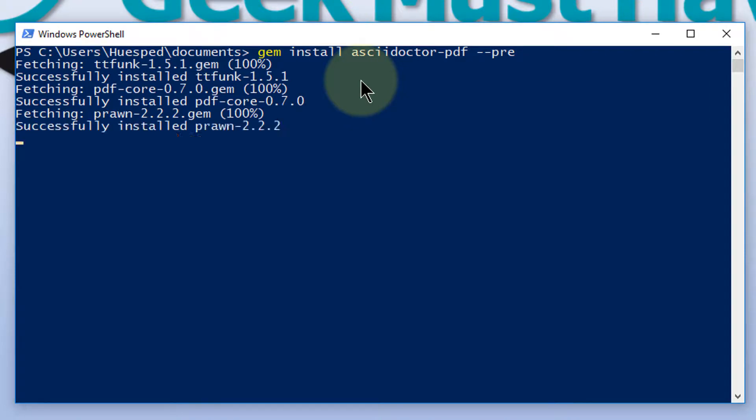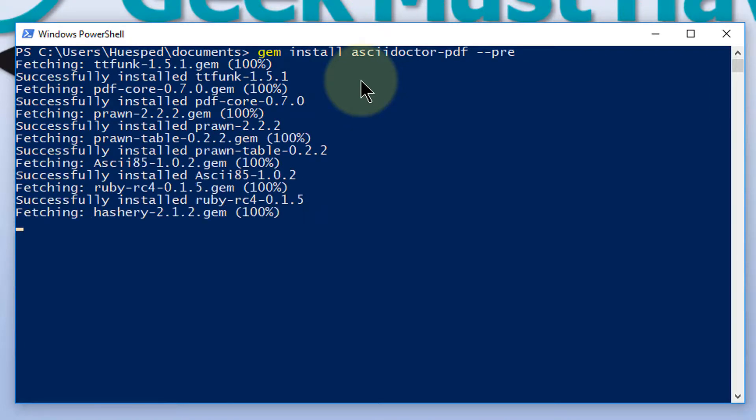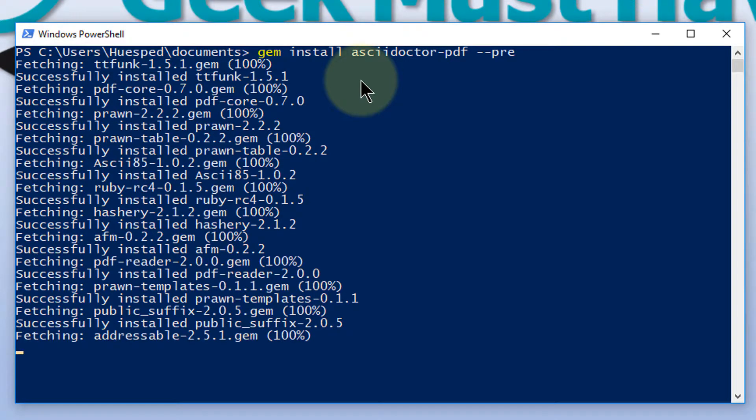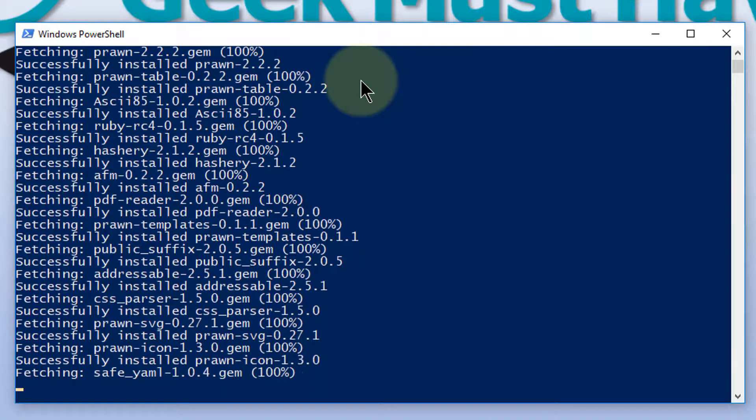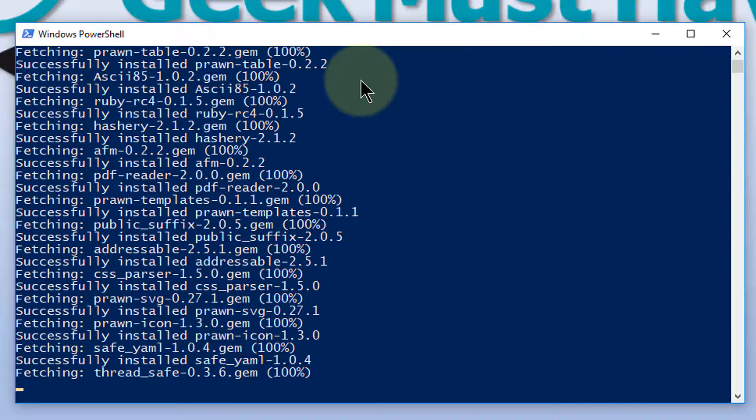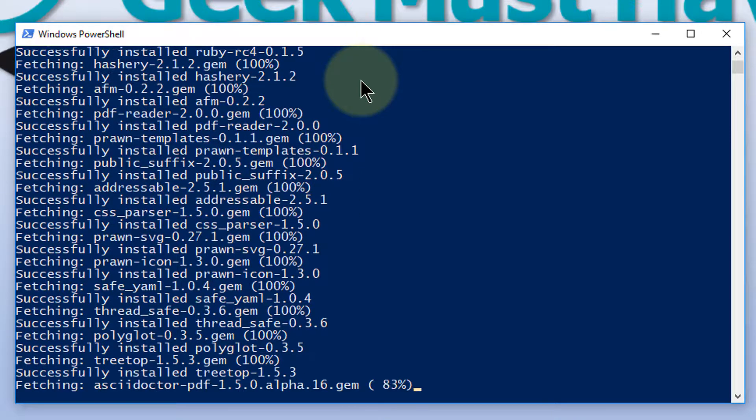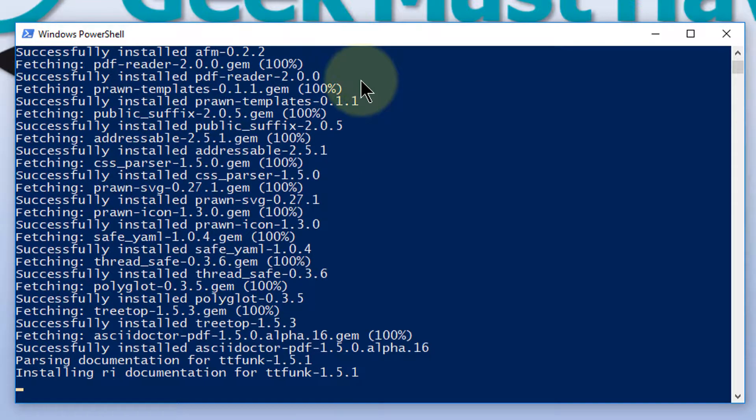And one of the things Gem does is if it notices it needs dependencies, it goes and installs those automatically for you. So here it is going on its merry way, getting everything that the AsciiDoctor PDF needs.